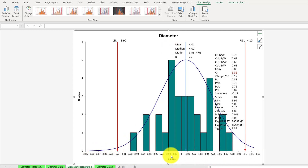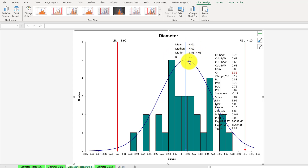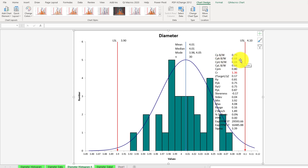These are the diameter values collected from the survey — the data from the specific organization — along with mean, median, and mode. You can see that the Cp value is 0.73 and the Cpk value is 0.68. Both are less than 1, which means the process is not capable.